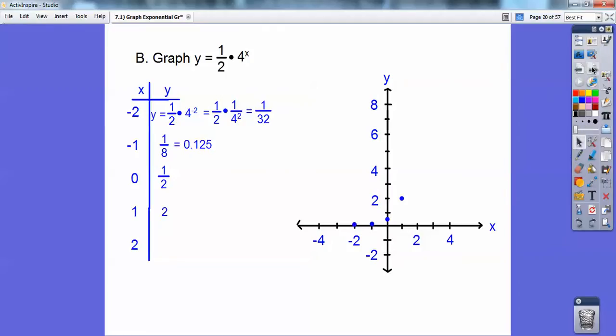When I plug in 1, 4 to the first is 4, and then 1 half of 4 is 2. And then 4 squared is 16, and 1 half of 16 is 8. So there's that point right there.